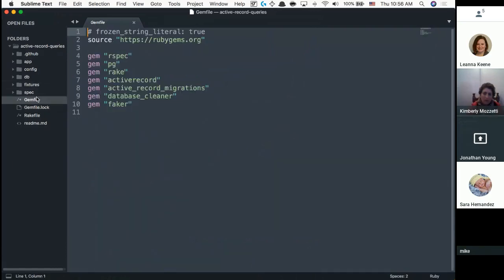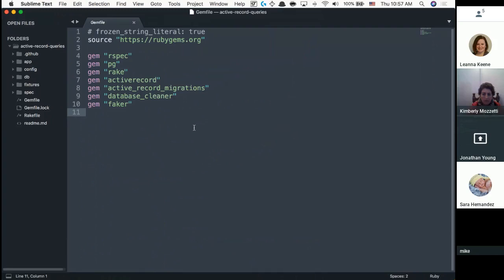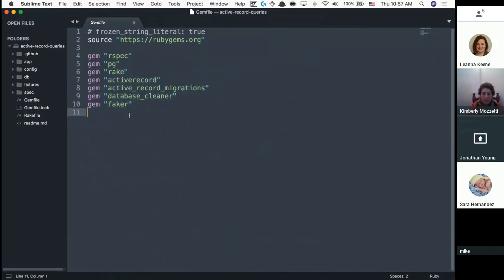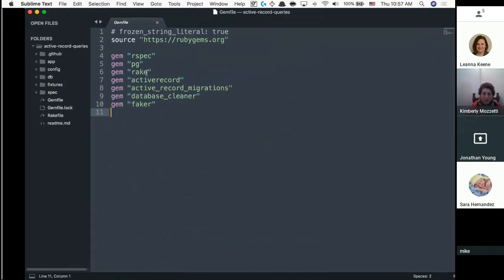A Gemfile is per application — so for this active record queries folder, there's one Gemfile for that one application. As you get into Rails, there will be many more gems. We had about two gems a couple weeks ago, now we have seven, and soon we'll have ten, fifteen, twenty, thirty or more. These are just external libraries we need to bring into our codebase.